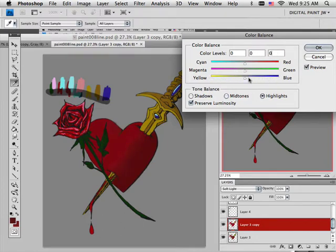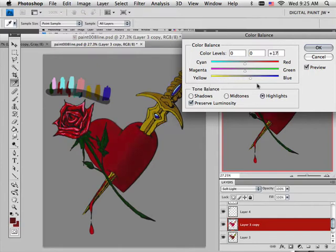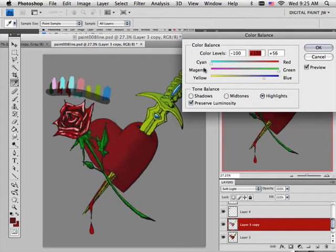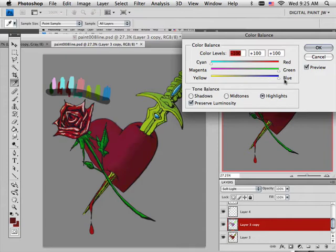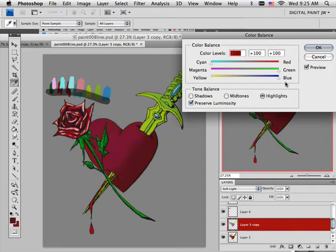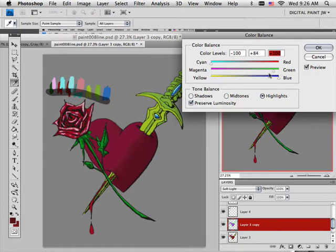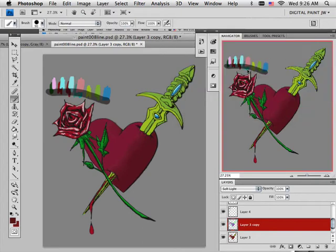And if I don't like that, I can go into the highlights and work with those a little bit. Ooh, now that's freaking sweet. Okay, now I like everything but the red. You know, the red, I like the color of the blade itself. I don't like the heart now.